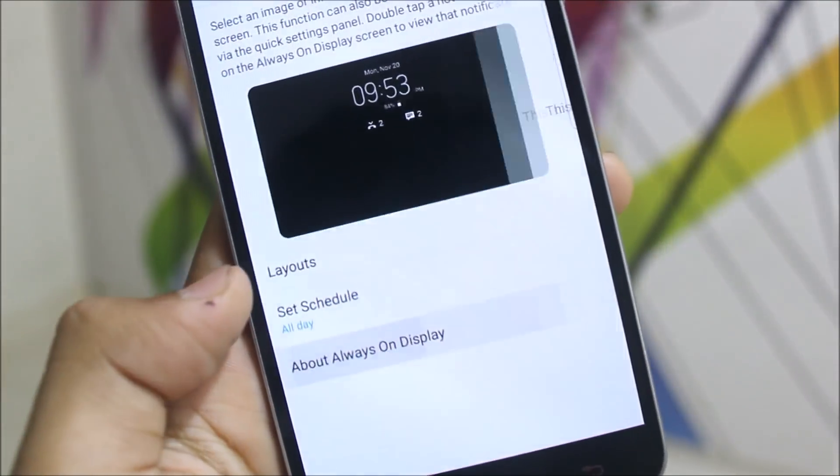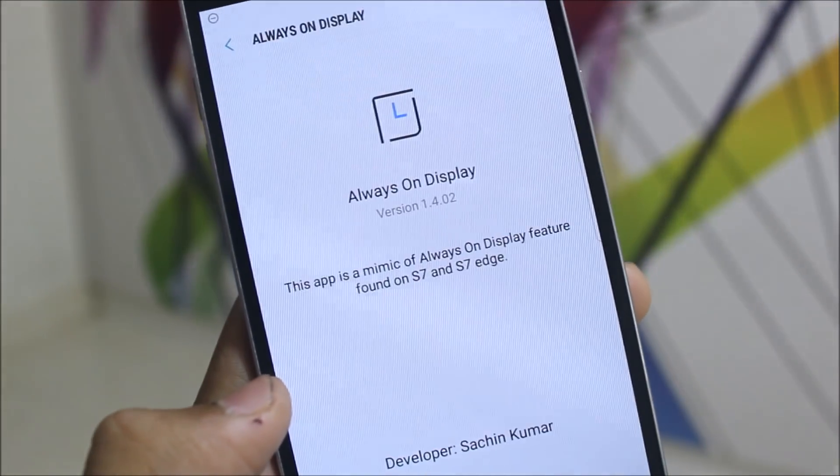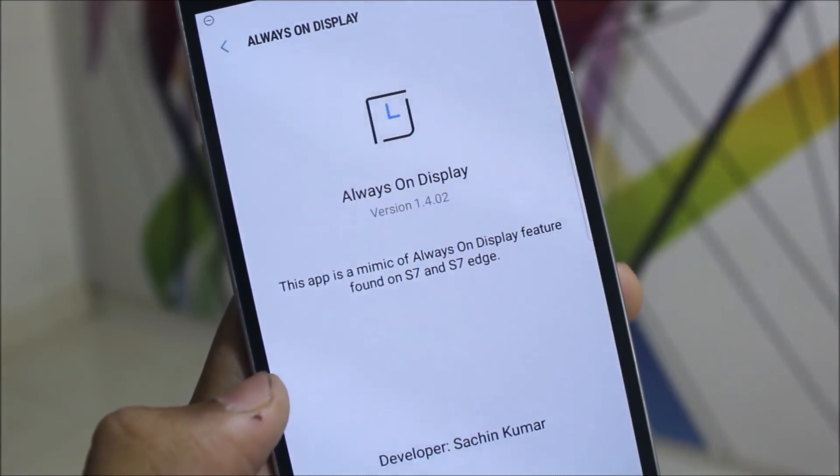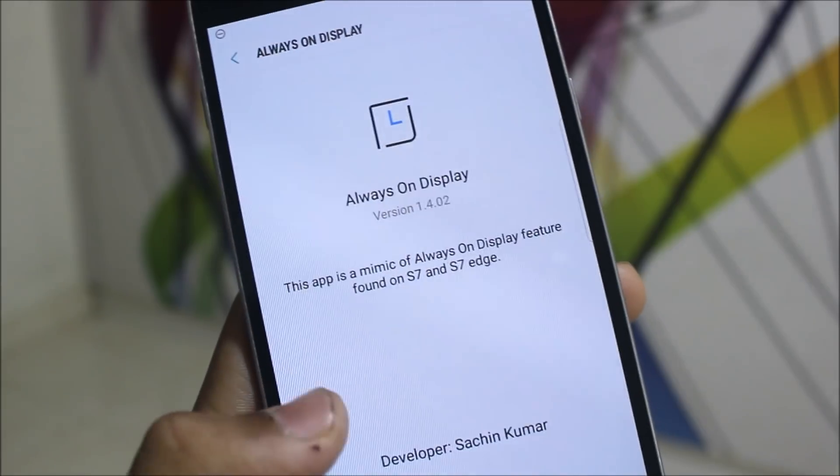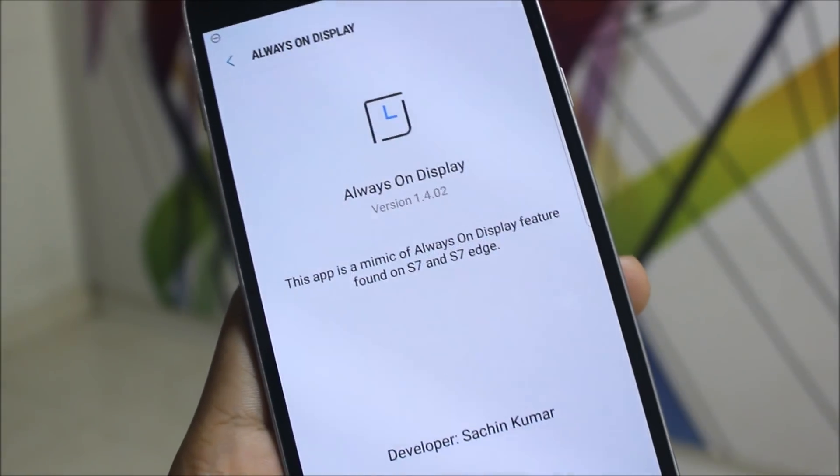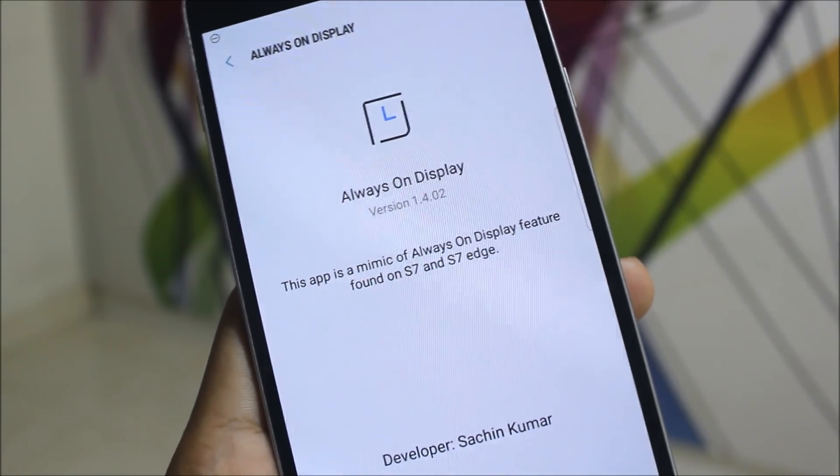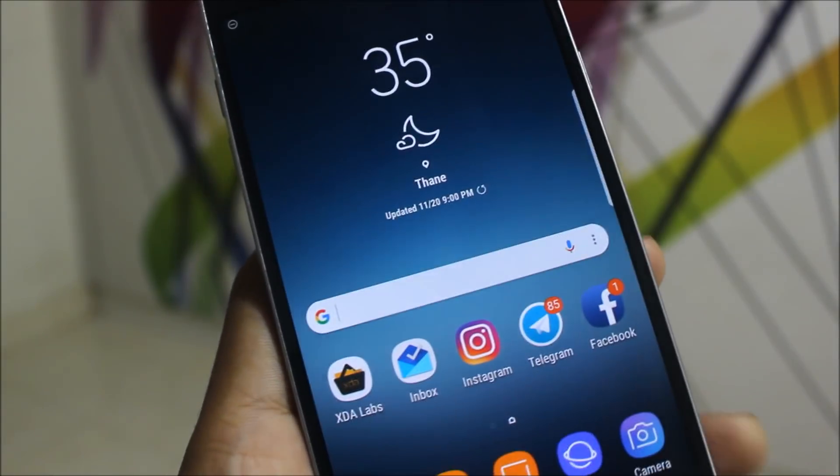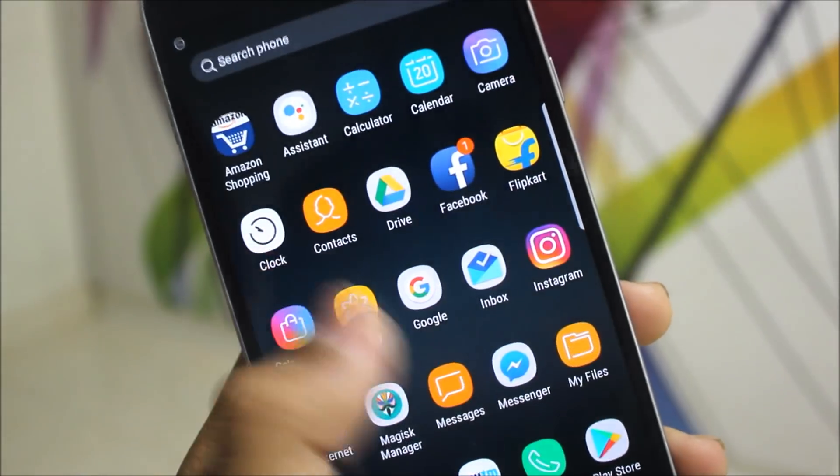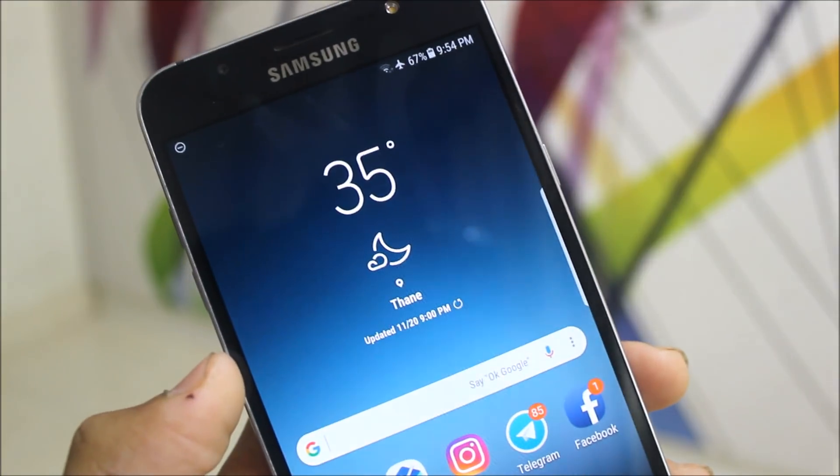Let's go back. About always-on display, you can see the app is a mimic of the always-on display feature found on A7, S7, etc. So guys, this is not the original always-on display. I will suggest you not to use this for a longer period of time or your phone will cause display burning.